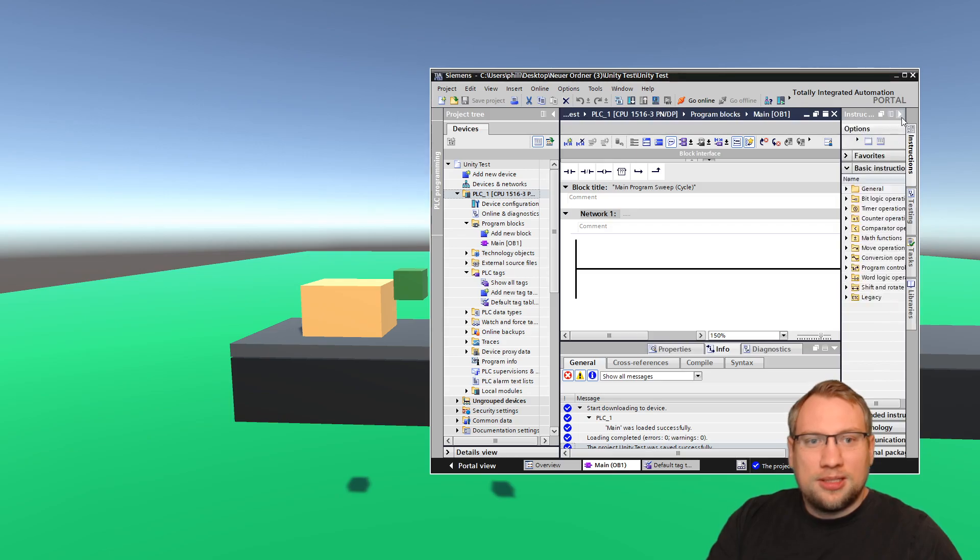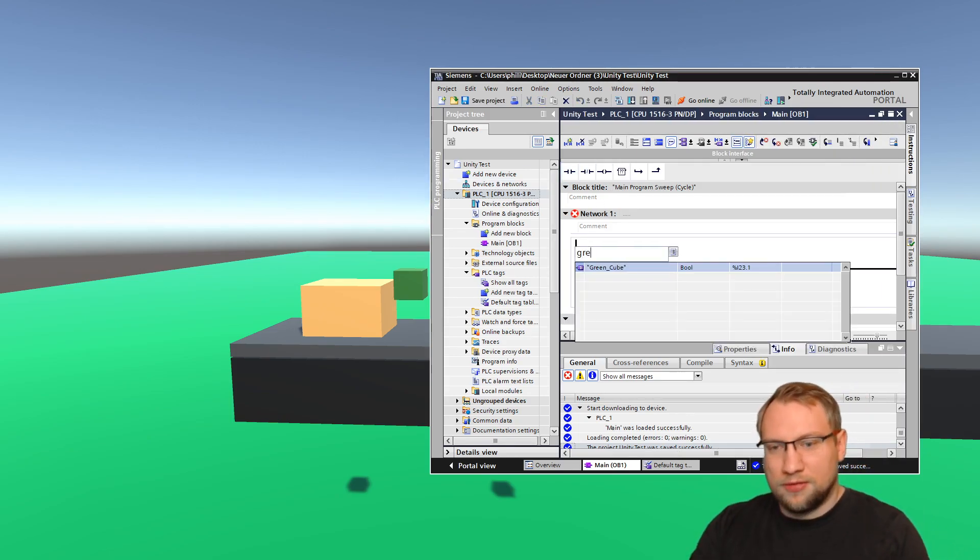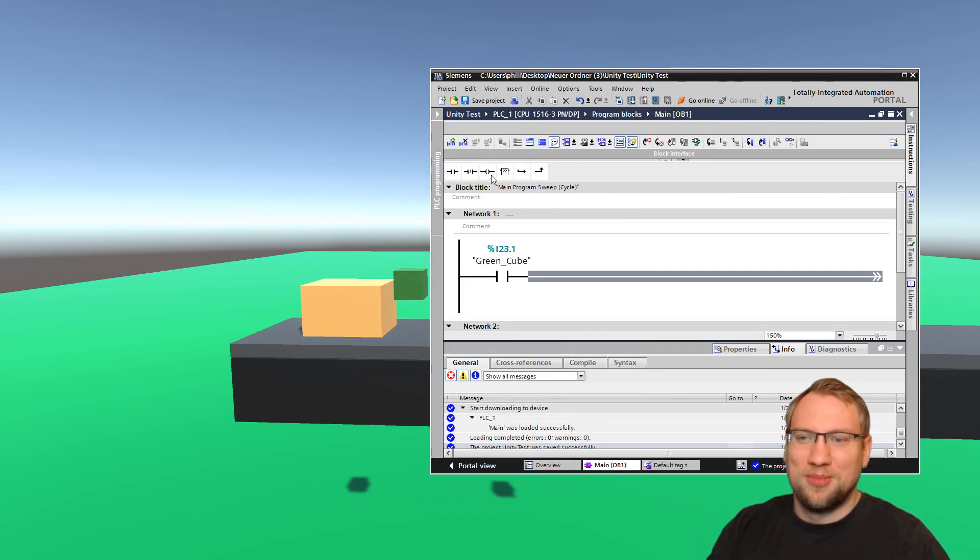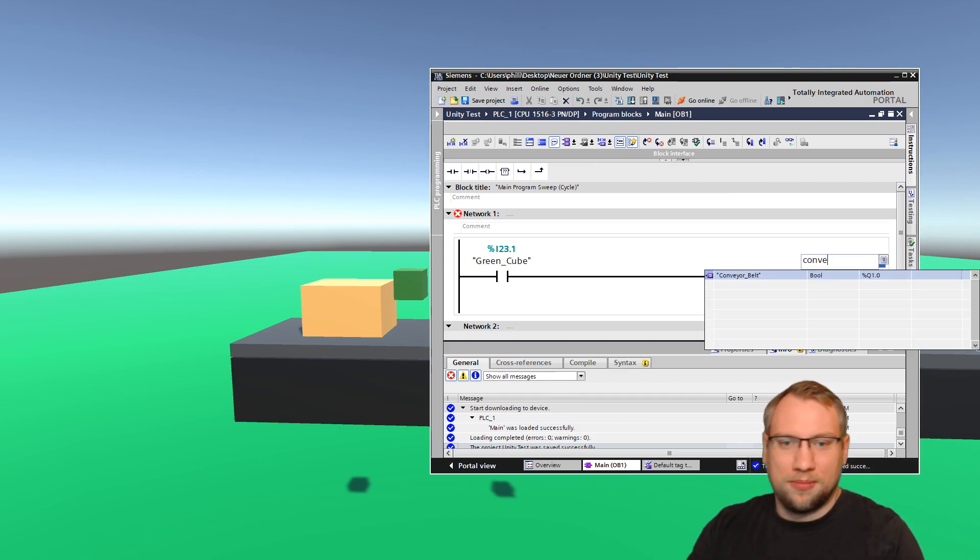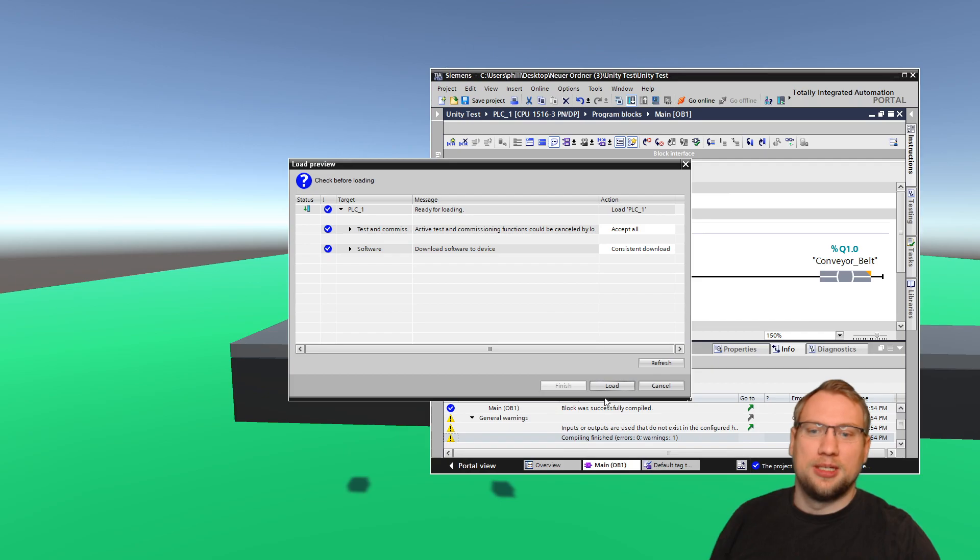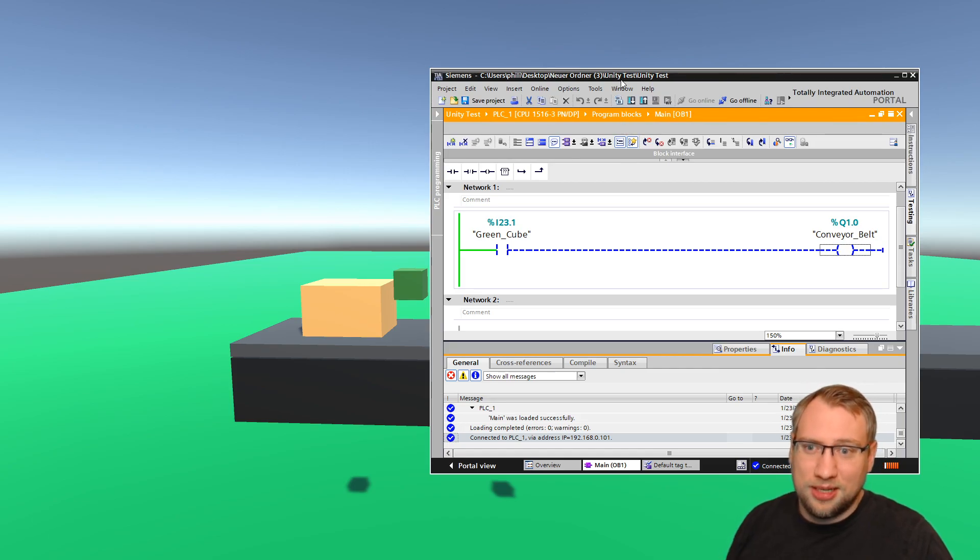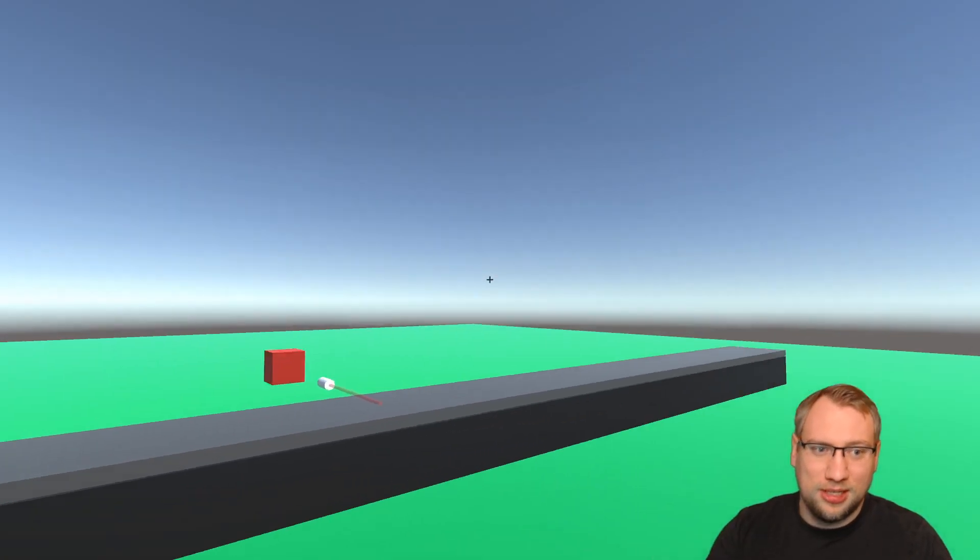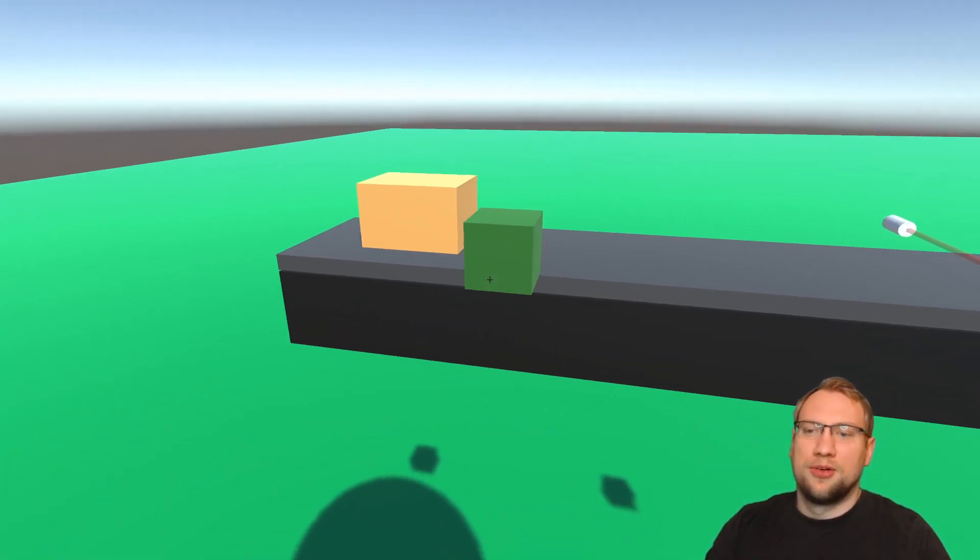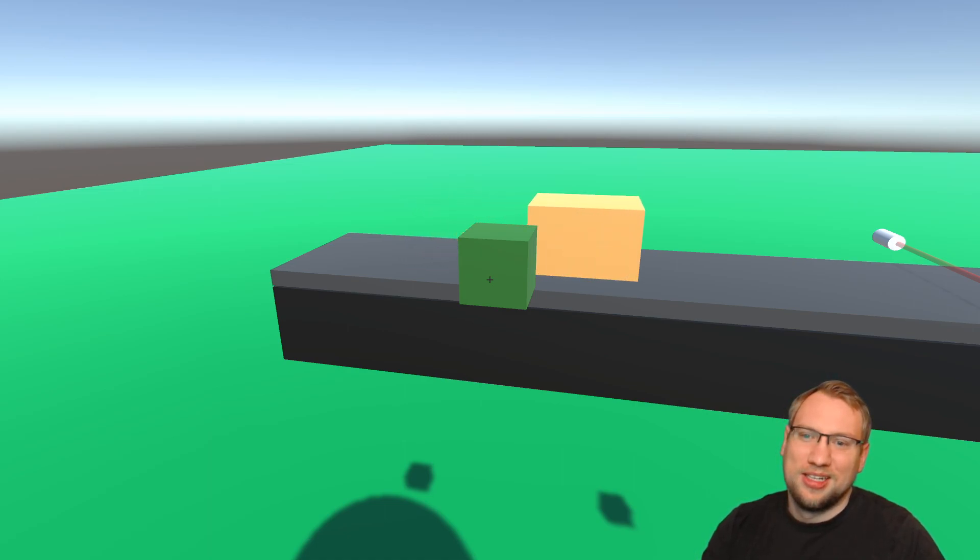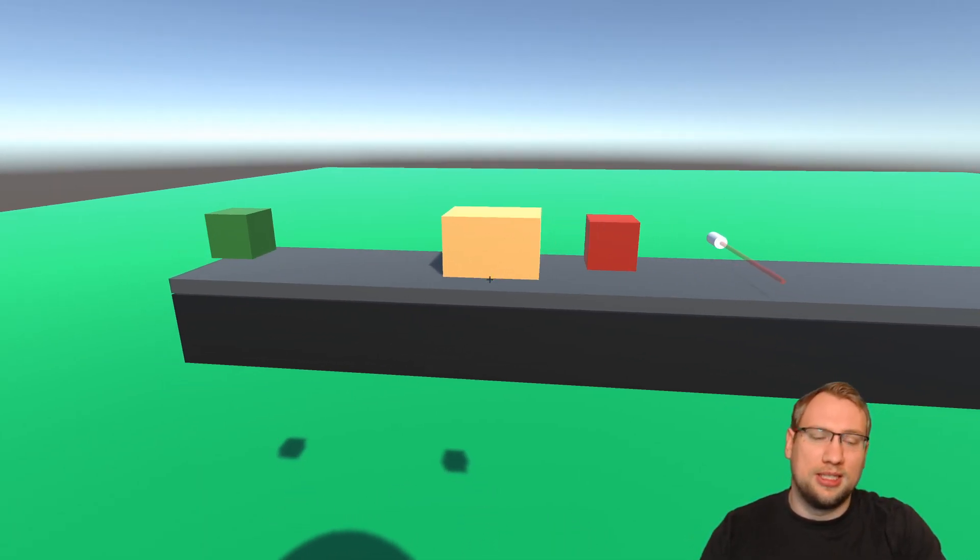If I go here, let's write a simple program. Let's say if green button, I called it green cube because it is actually a cube, not just a button. Green cube, then conveyor on. So let's download that to my physical PLC that I have here. And let's see what happens. But if I press now the green button, you see the box is actually wandering. The box is actually going on.